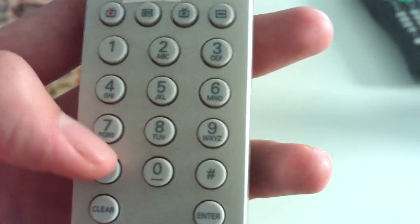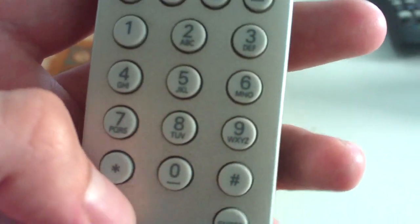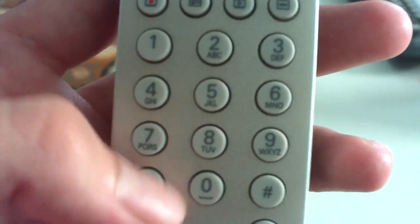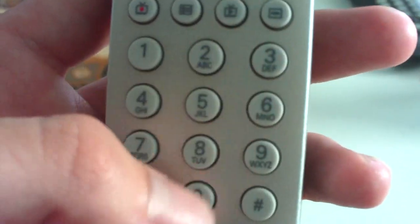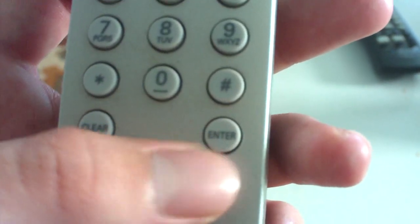You also have your numeric keypad with letters. Let's say you want to type in a search query. You just type in as if you're texting on a cell phone. You have your clear and the enter button, which surprisingly, this button here can also be used as a last button. It's kind of odd, but anyway.